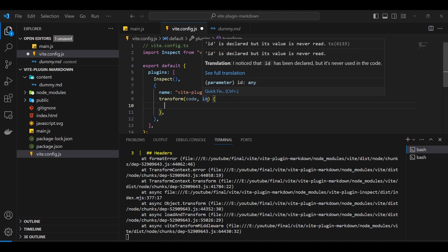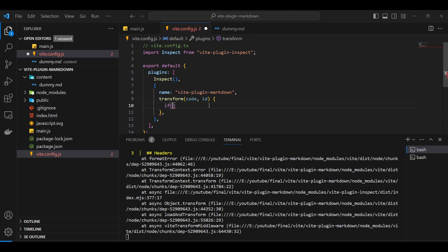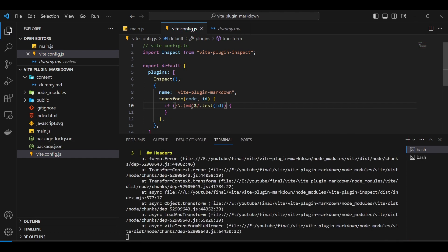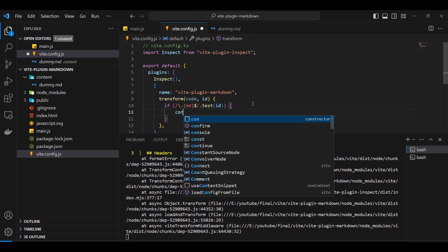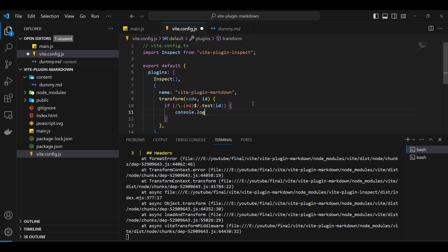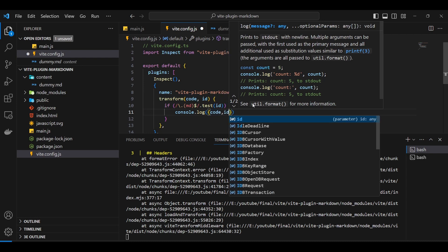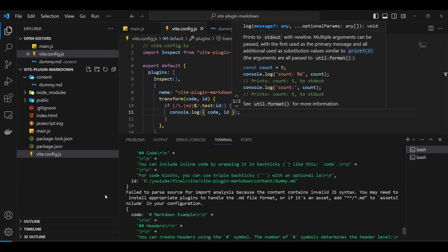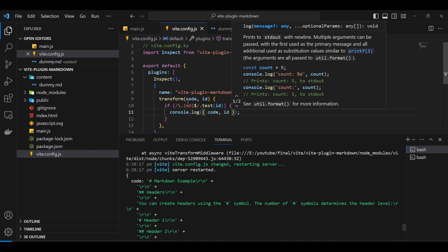The id is going to be the file name. What I'll do is basically do a regex check here — I think it was this dot test — to check if the file has an .md extension at the end of it, because our dummy.md has the .md extension. So only if it has that extension will we do our logic. Let me do a console.log of code and id so we can see both — the file path and the file content.